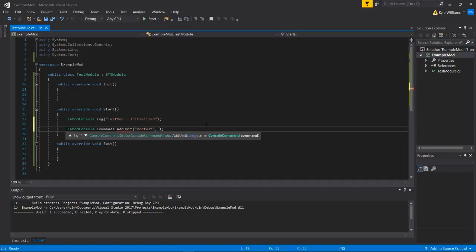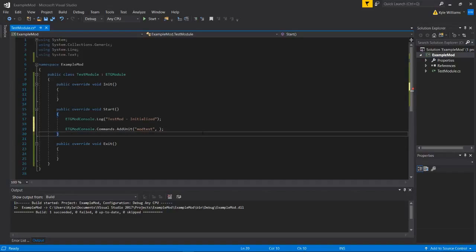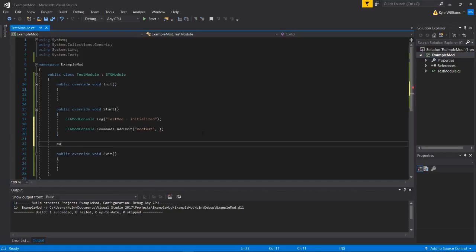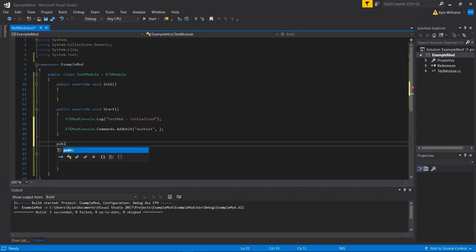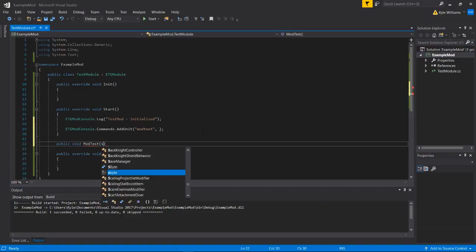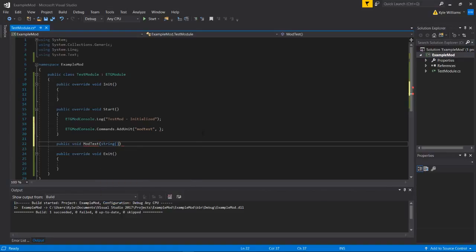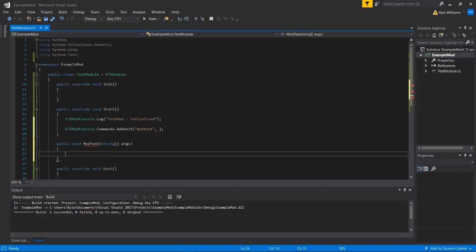And what we will do is we'll assign this to an action or a method inside of our class. So what I'm going to do is I'm going to create a public void called mod test, and it has to take a string array.